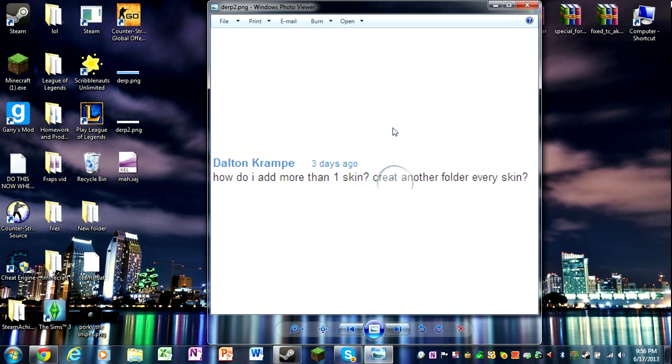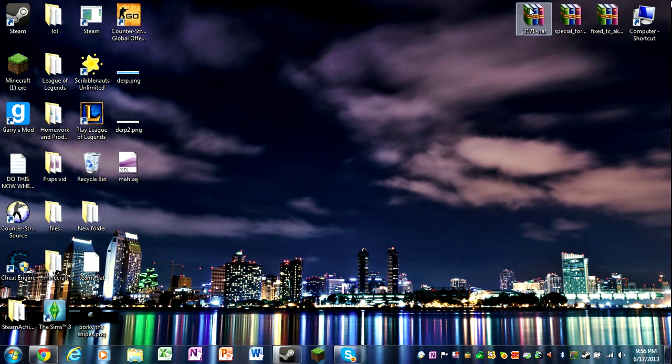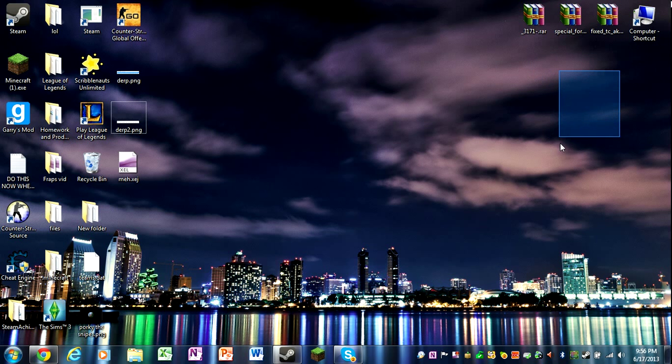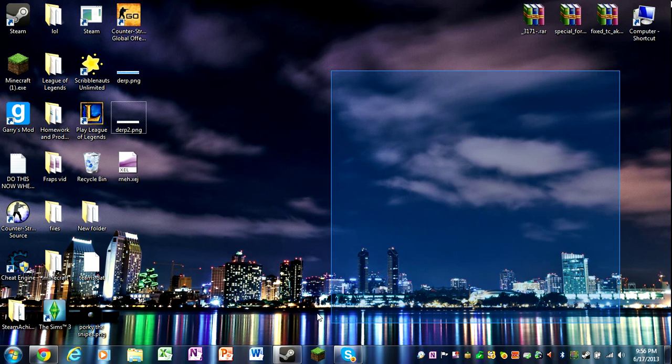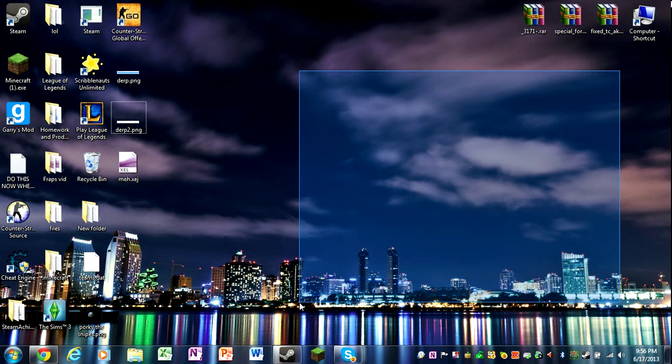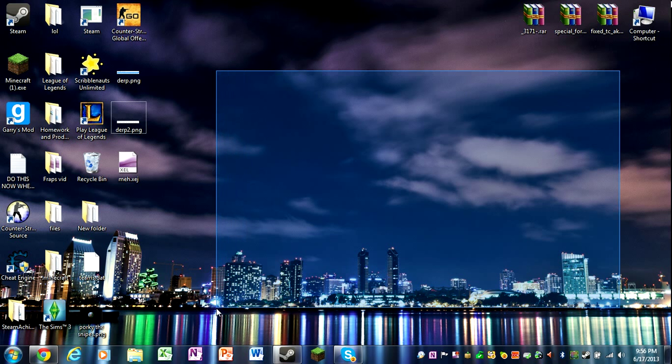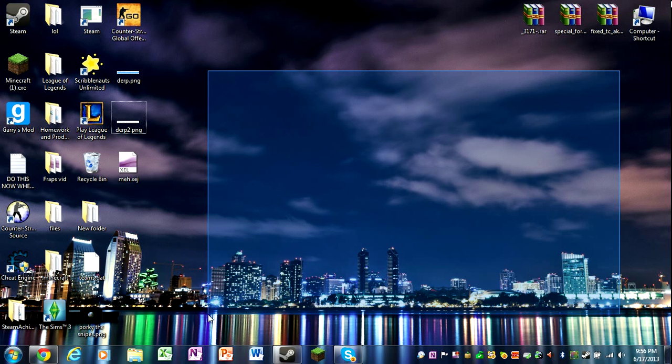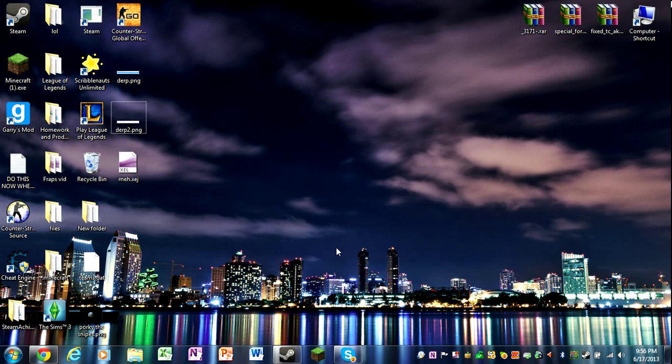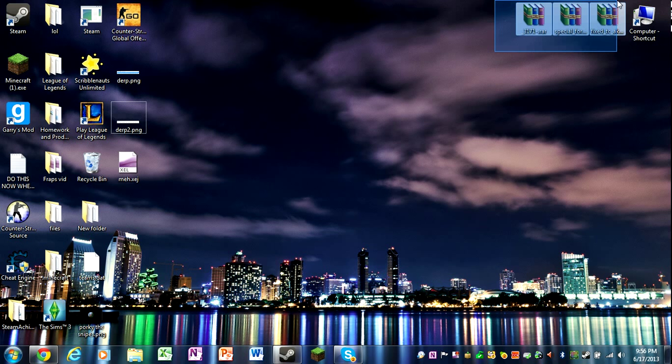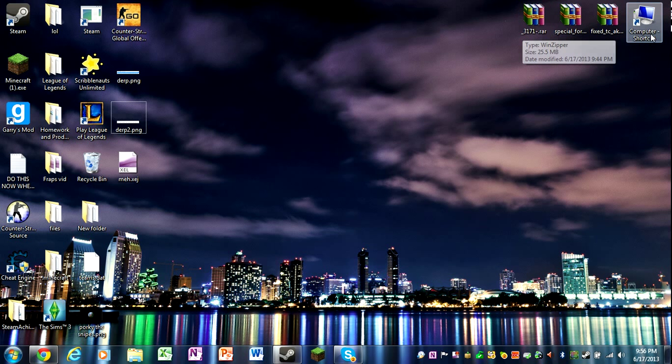So that's the first question I just answered. The second question was how do I add more than one skin and create another folder for every skin? The answer is no. I'm about one of my recordings and I think I spent about one hour or two hours on this. I'm kind of getting tired.